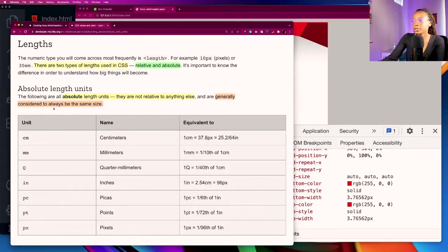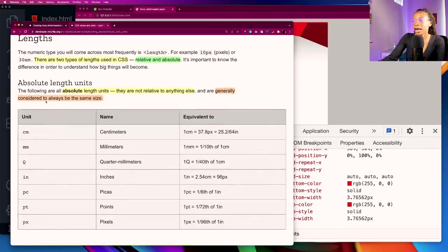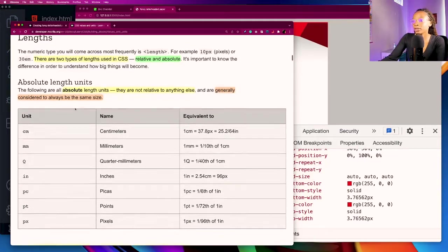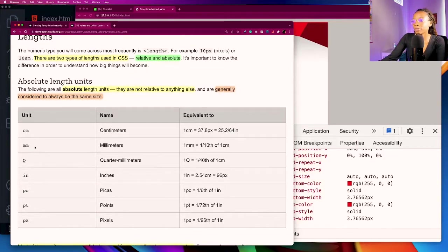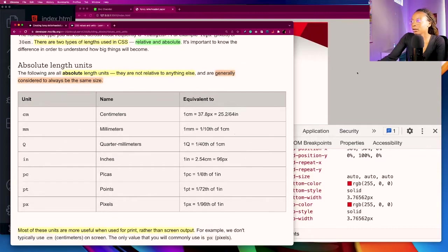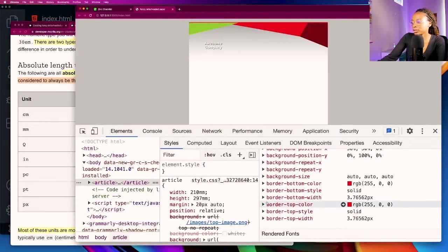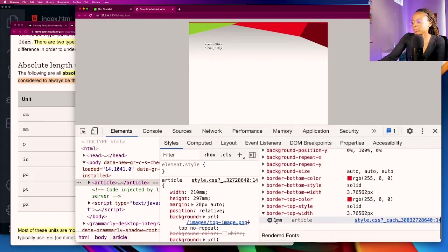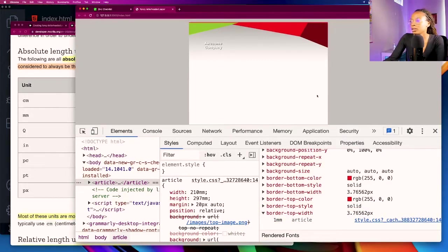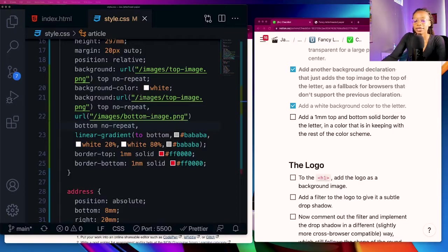I'm going to just inspect that, take a look at the border here. The one mm border translates to 3.76562 pixels if you were curious. Also MDN does talk about absolute length units, so mm is millimeters and it's equivalent to one tenth of one centimeter, but you can always inspect an element to get the translation of it in pixels. I don't really use mm's very often. Okay so I'm going to check that off.